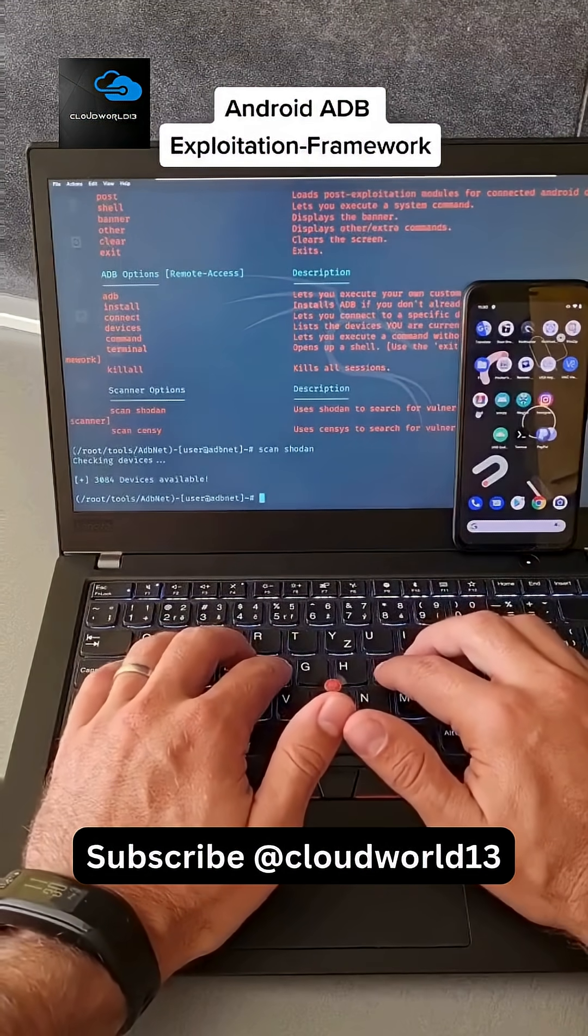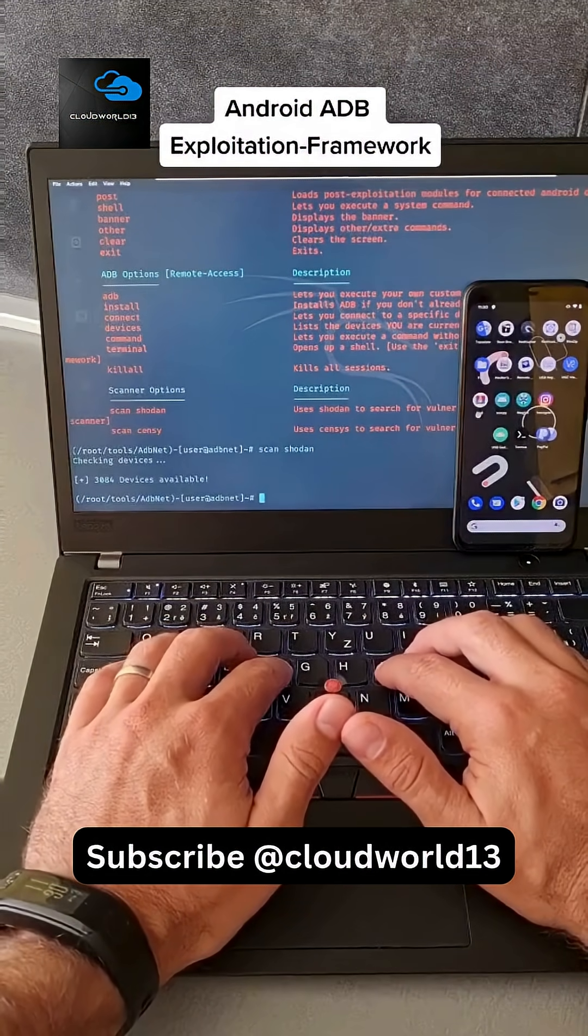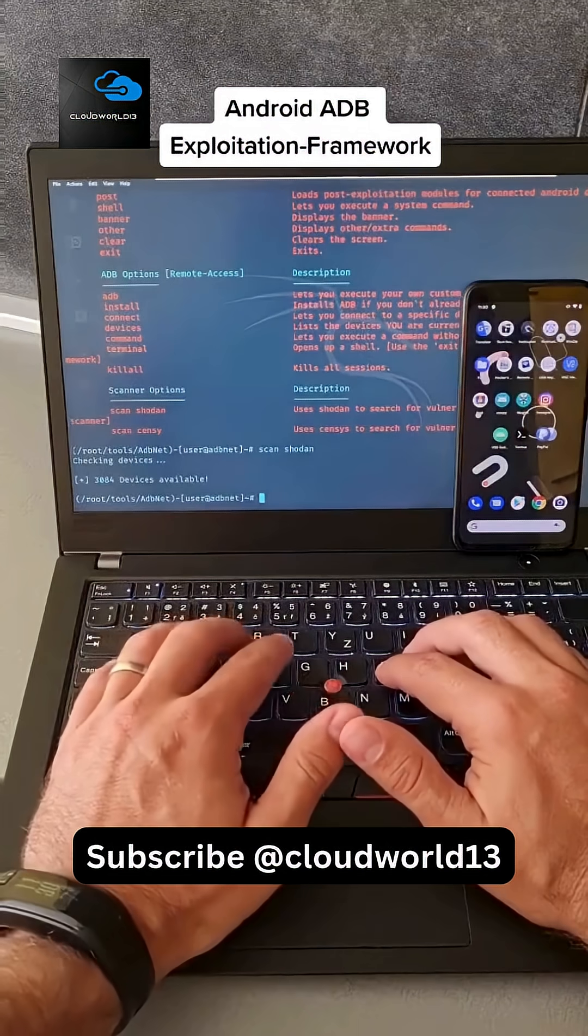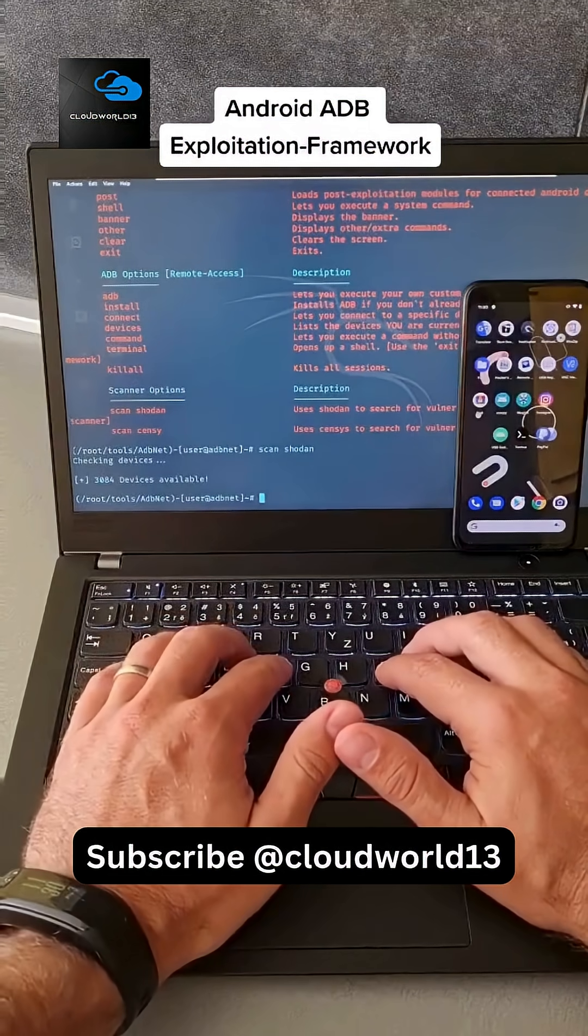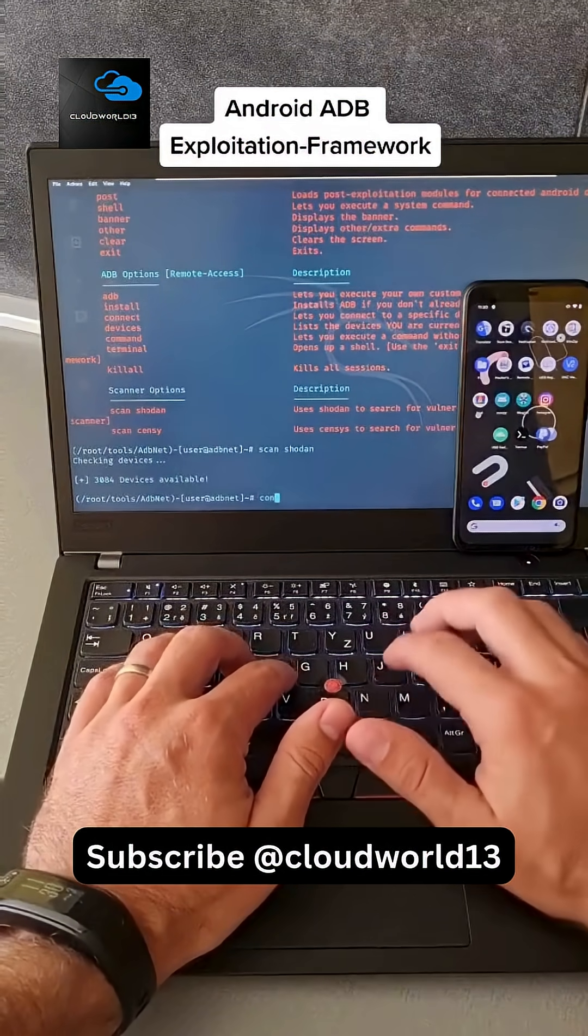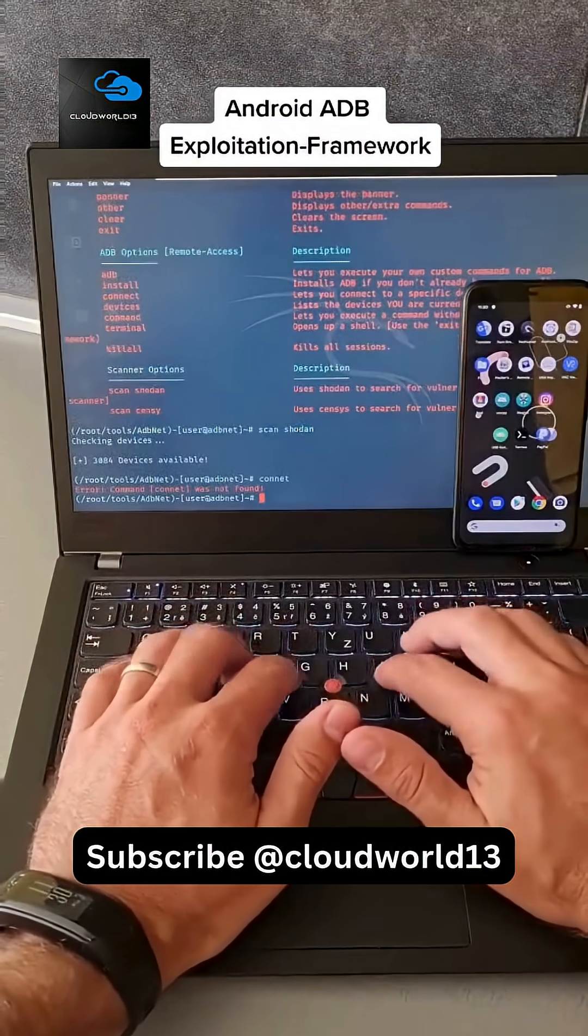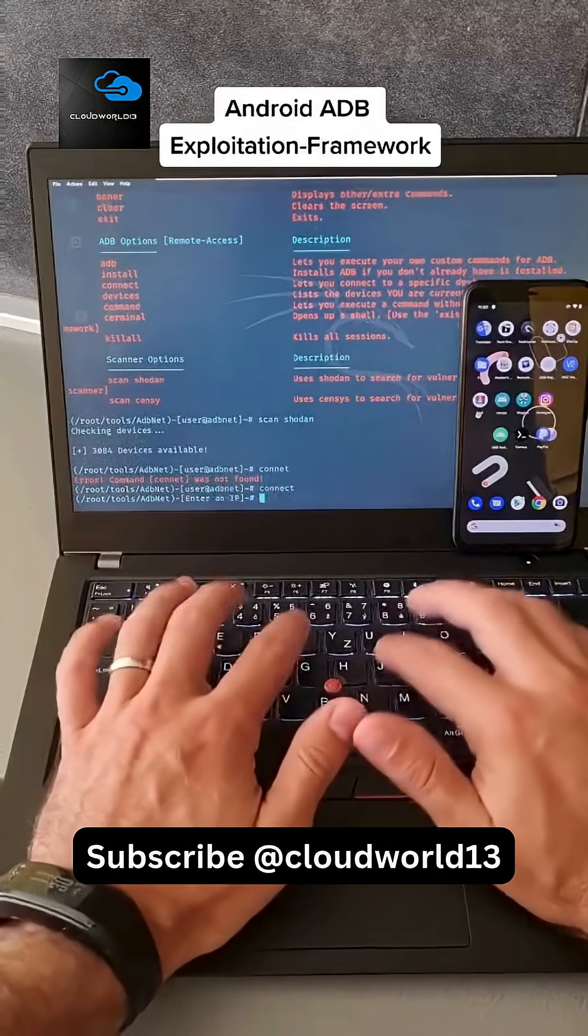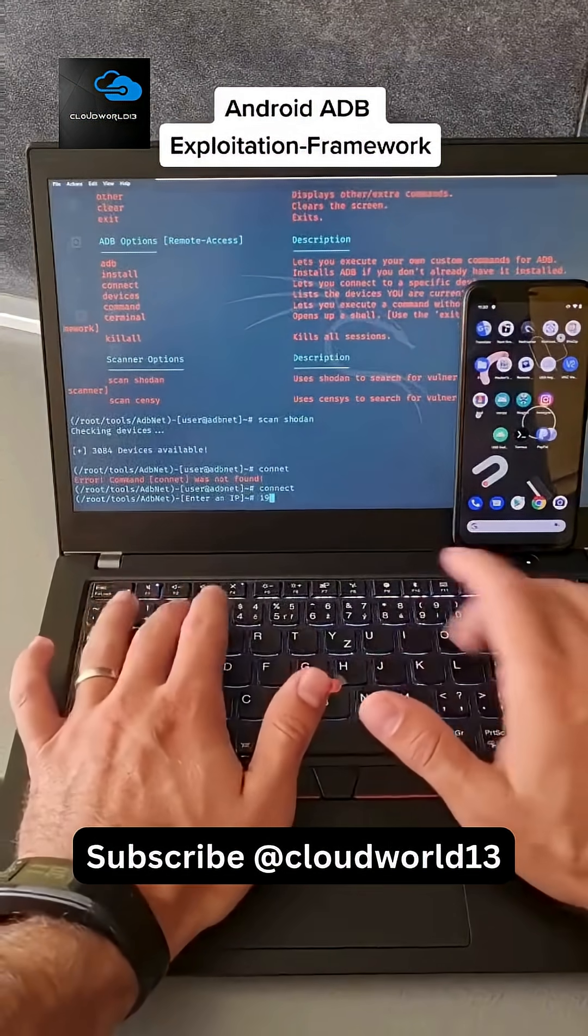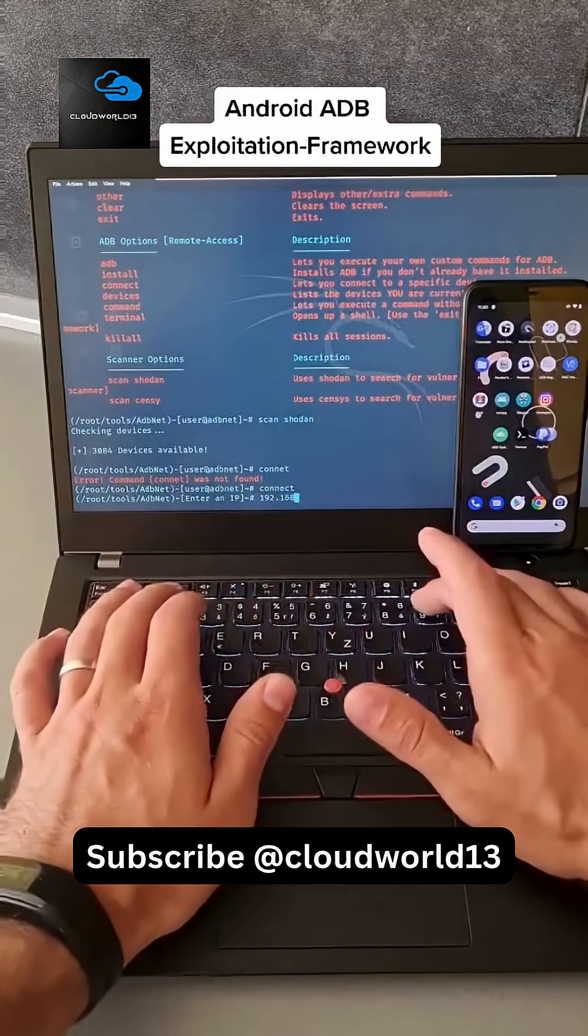So we need to forward TCP IP connection to port 5555. Let's hit connect. We, of course, know the IP address of our smartphone.